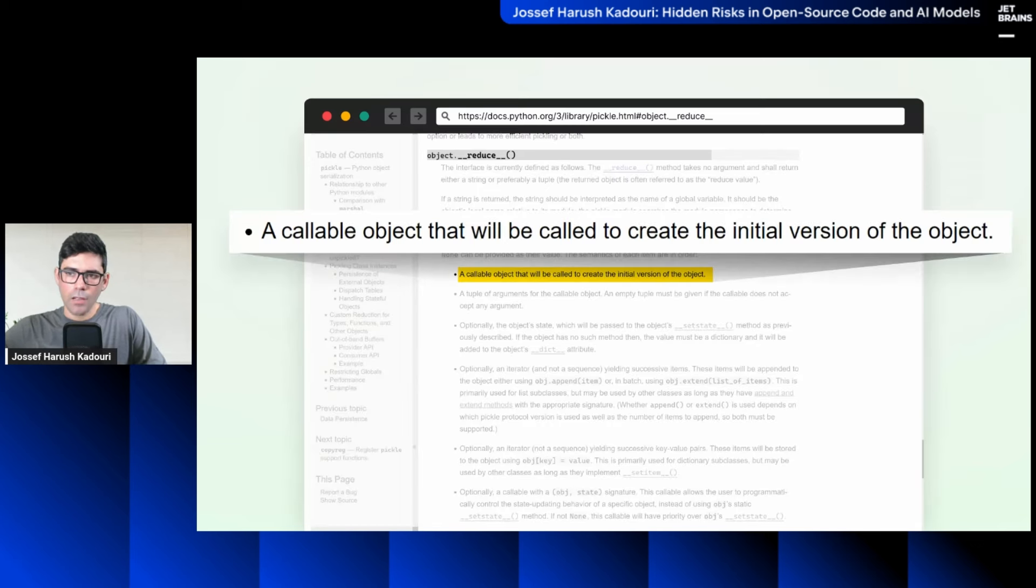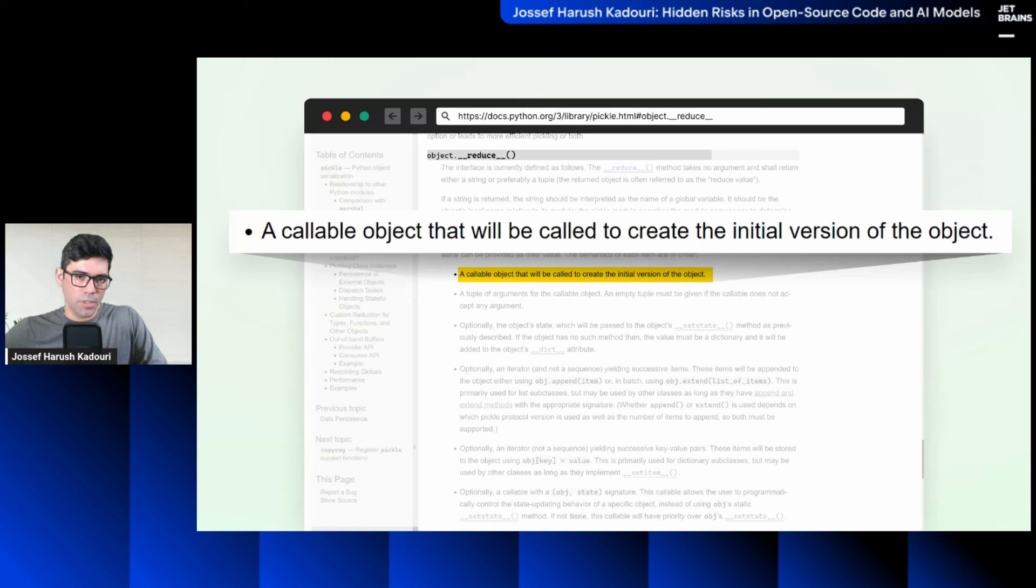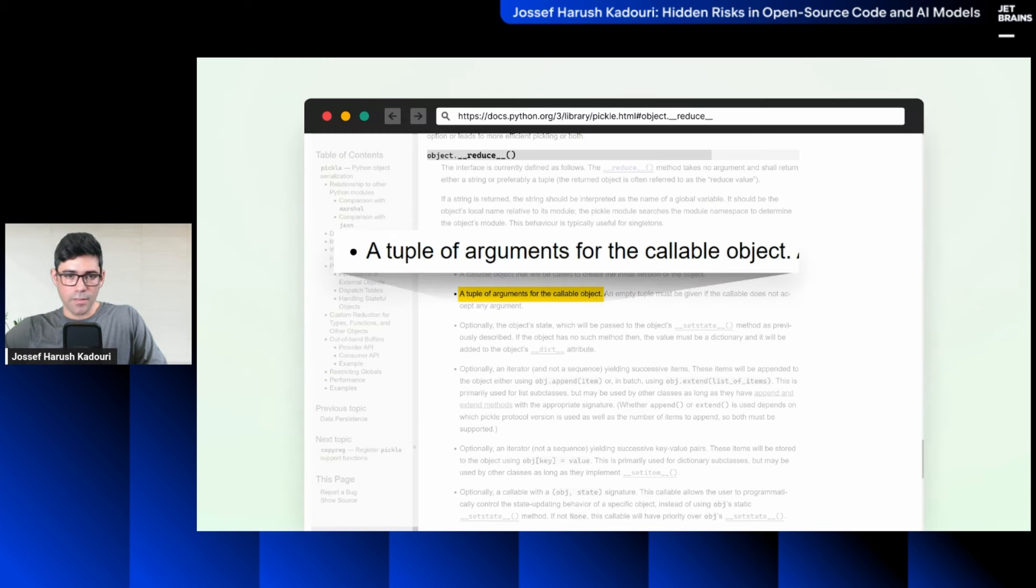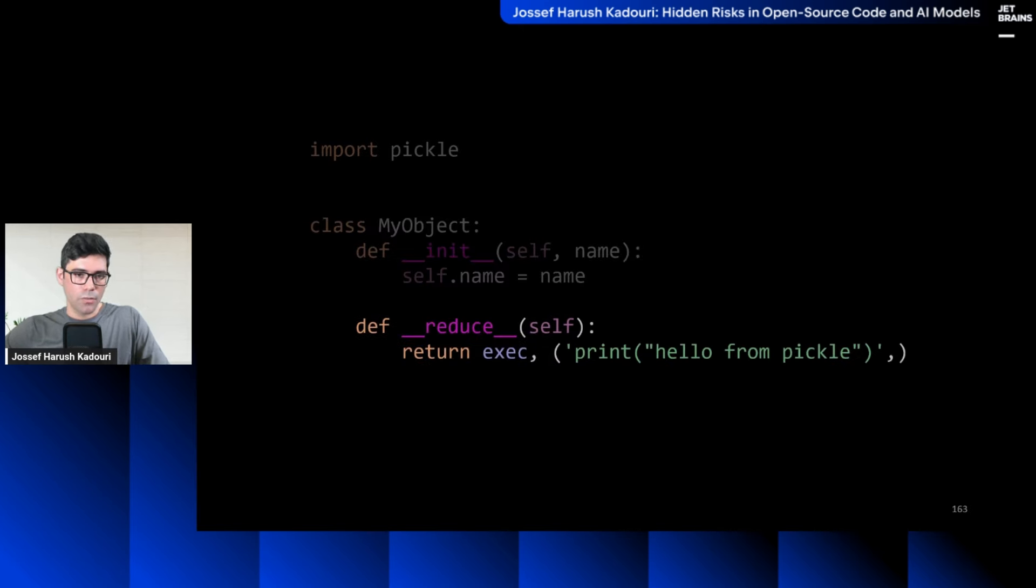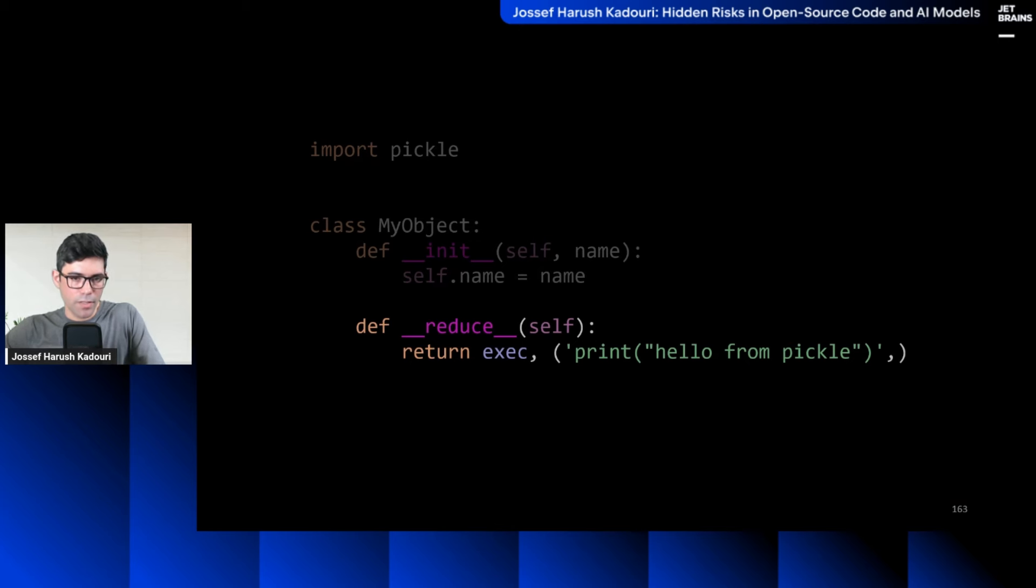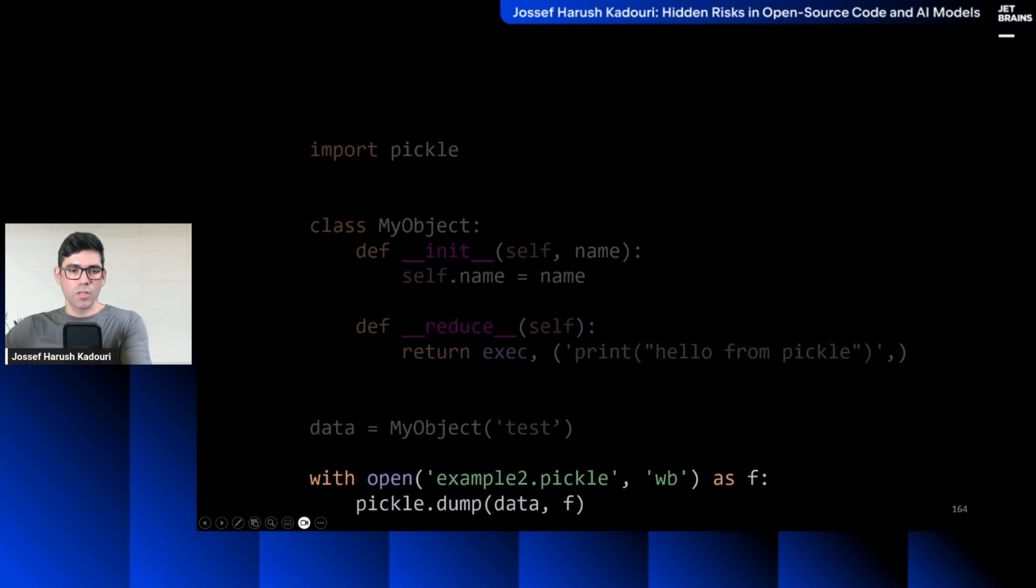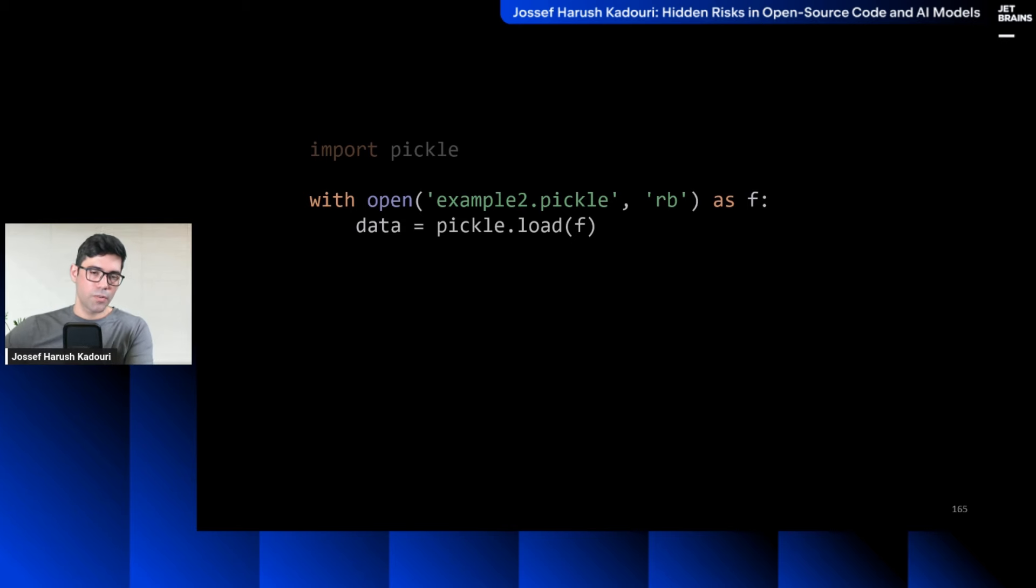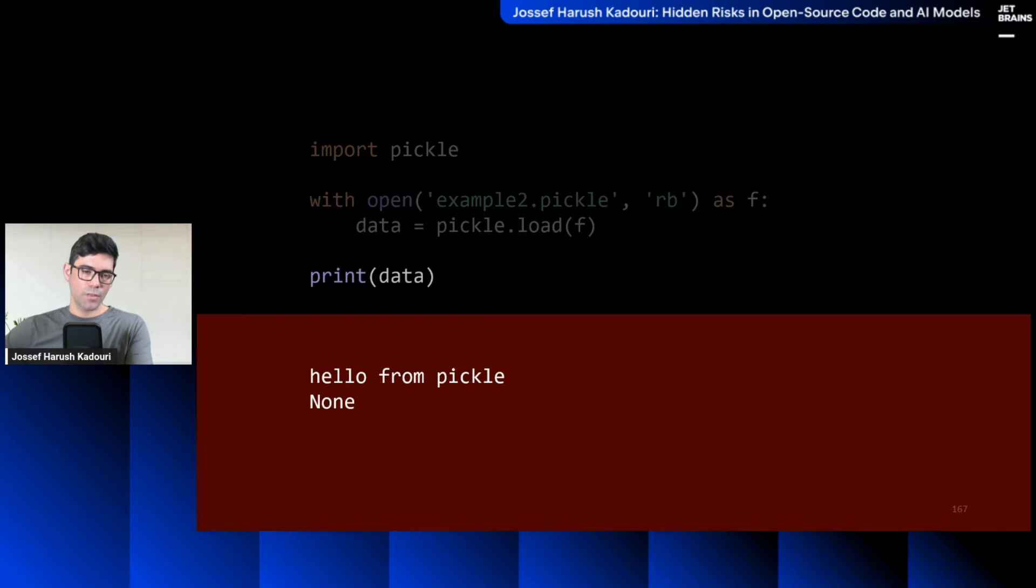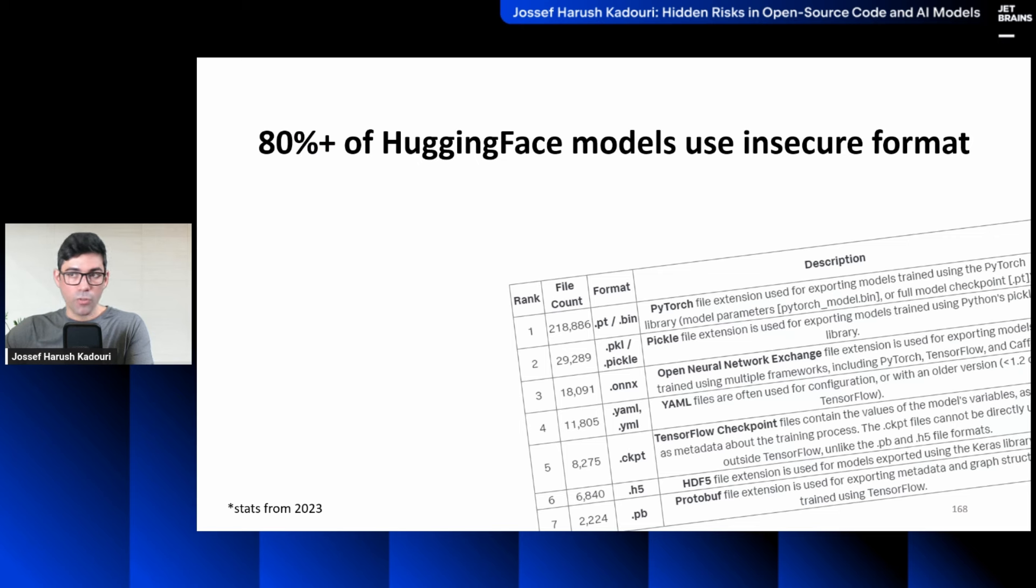So what we can do, we have this object, we can implement reduce exec print. So it's going to execute this code when it's unpickling, when it's restoring the file. So we're going to save it. Here we're going to restore it, print it. And this is what we have. We have the code executed. Hello from pickle, as before, just a glimpse of how dangerous pickle format is. Sadly over 80% of hugging face models use this insecure format. Dangerous people lurking now how to use it to create malicious model. We tested it. It works.